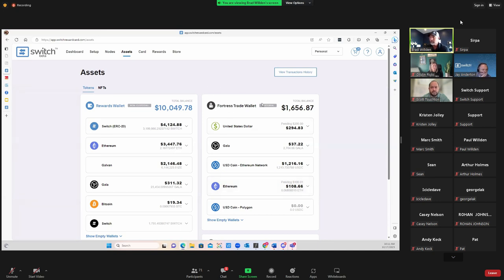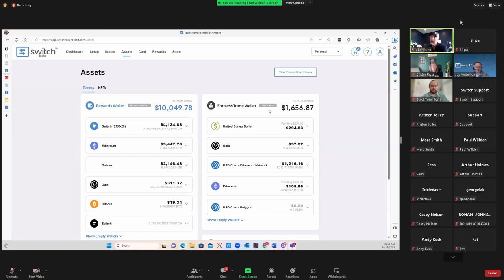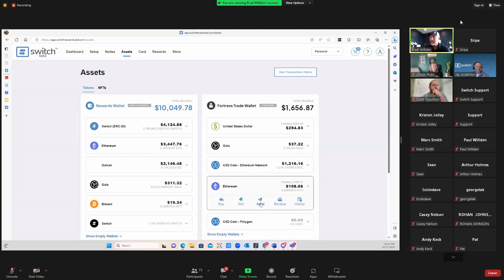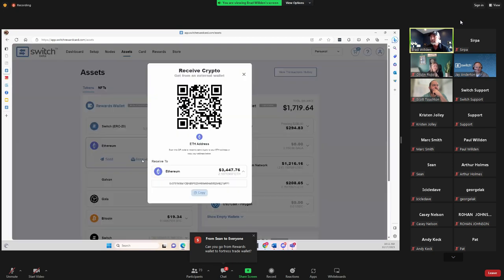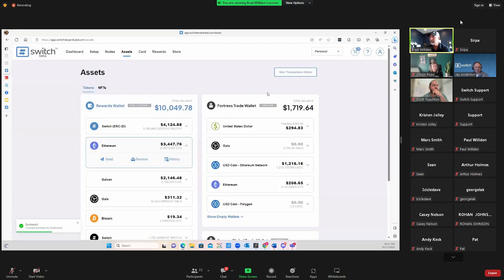The reason we have both a non-custodial and custodial wallet is: as soon as you get your Ethereum, we encourage you to move it off the custodial platform. Fortress Trust is our third-party custodial vendor — not Switch — and they're in charge of the cash and digital assets. If anything happened to them, this account would be frozen just like FTX. So I'm going to show you how to send. I'll go to my non-custodial wallet and hit Receive to copy that address.